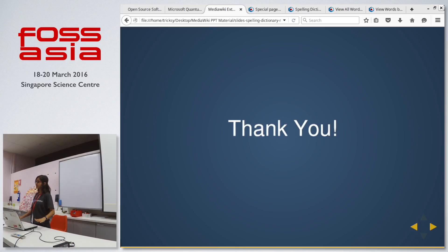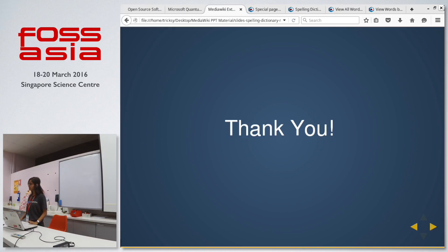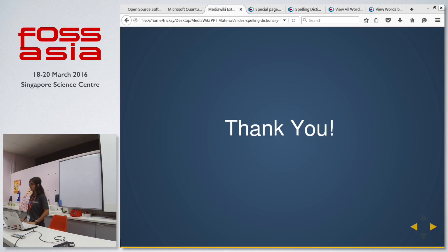So that's it. Any questions? Can I have a rough idea of how many people are from which wiki community? Is there anyone who is remotely associated with Wikimedia or any wiki community?